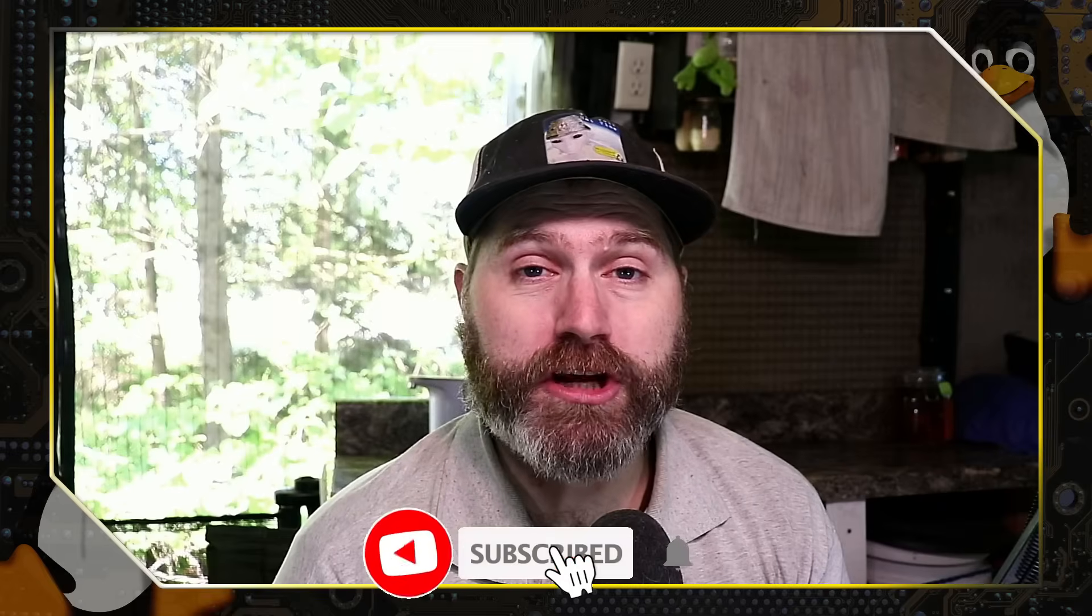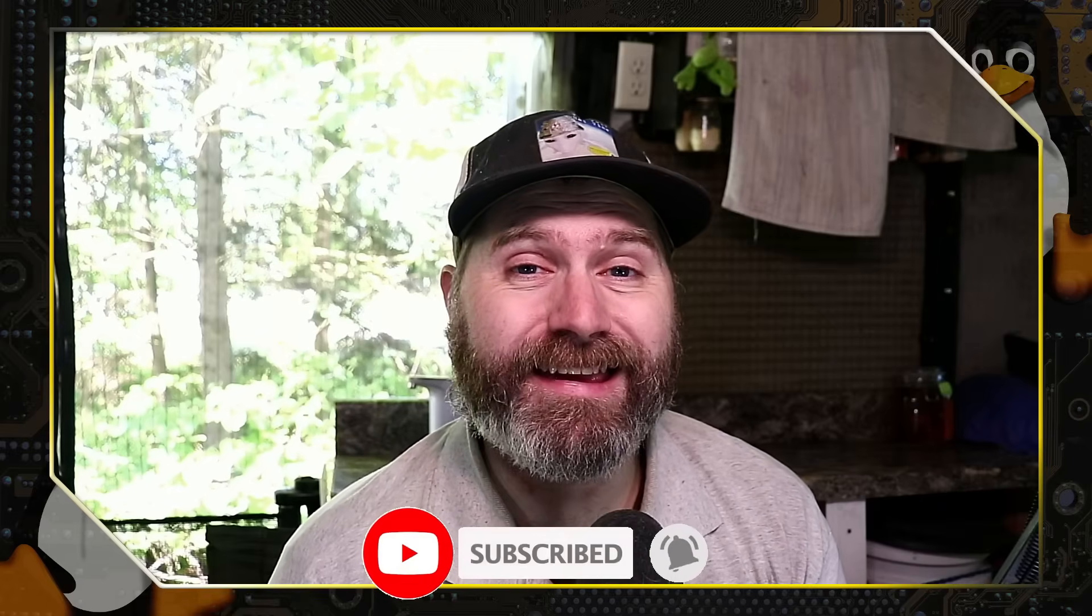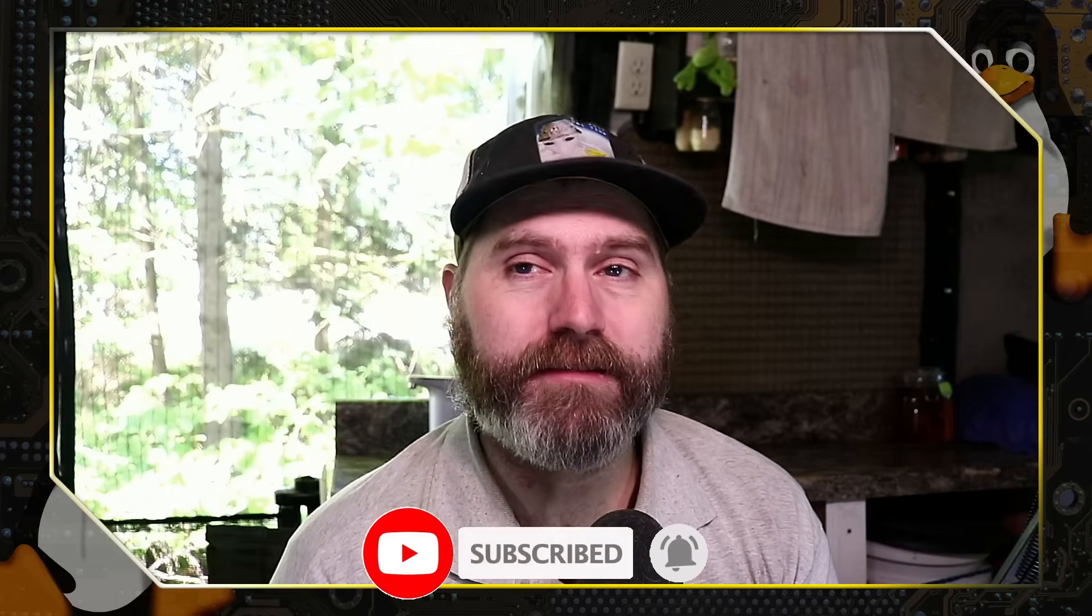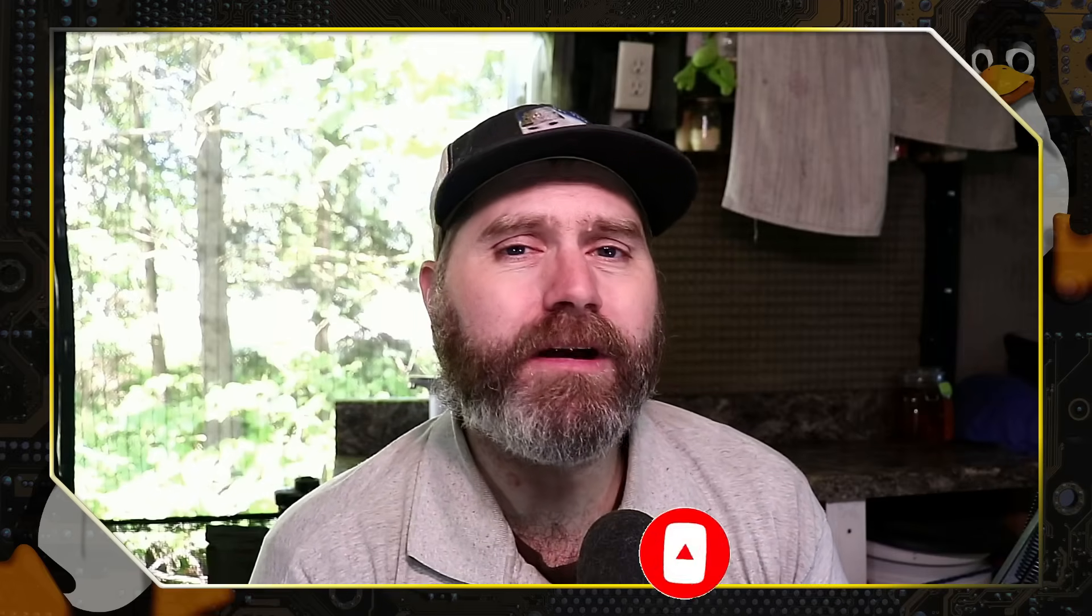Thanks for checking out this video by Switch to Linux, where we like to talk about free and open source software. Like this type of content, subscribe to the channel if you've not already done so. Today we want to talk about this new default on Microsoft Office that is going to start auto-saving everything you do, even on the desktop applications, directly into your cloud account.